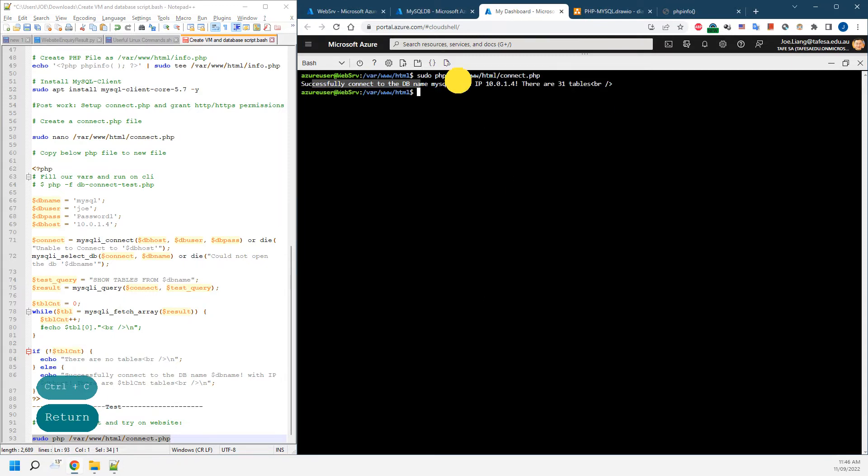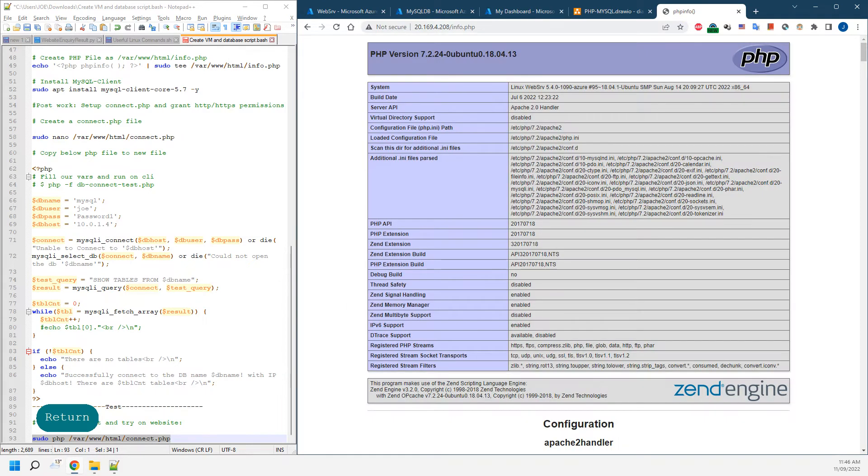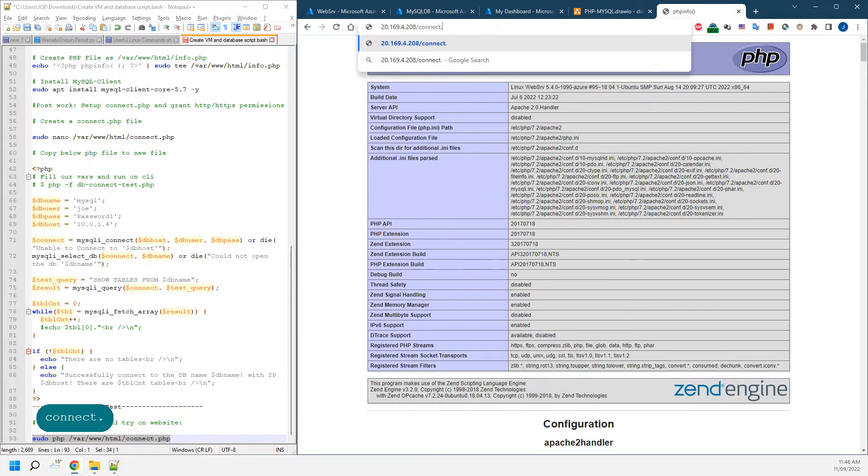As you can see in here, it's been connected and that gives the IP address. We can also come back to the web pages, just change that to connect.php.